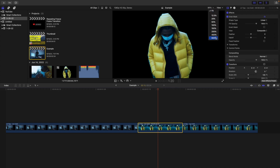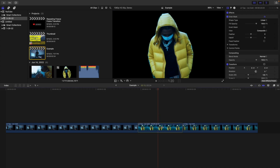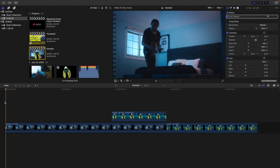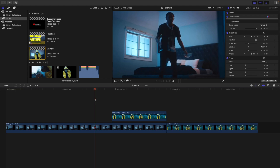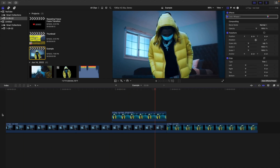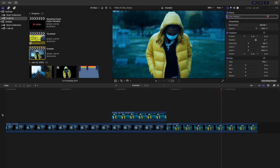One tip: zoom in to around 600% so you can get a more precise cutout. I'll eventually do a whole master class on how to use the draw mask, because it's a very complex tool that takes a lot of practice. The most important part of a freeze frame transition is masking, and you're going to have to learn how to mask if you want to do any kind of VFX or video editing. Make sure the freeze frame ends exactly where the second clip starts.